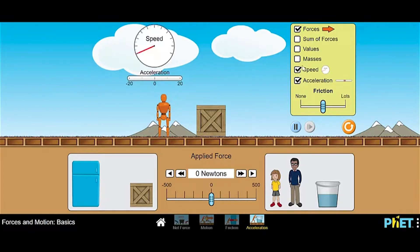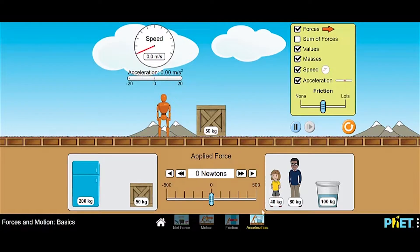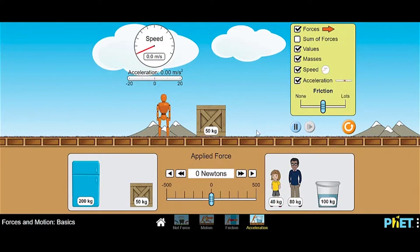Let's reset — clicking acceleration on, speed on, values, and masses so we know everything. I want you to make a prediction: if this box weighs 50 kilograms and another box also weighs 50 kilograms, and the girl weighs 40 kilograms, with the same friction, when I apply 500 newtons — so net force is the same — do you think the acceleration of the girl-and-box combo or the two-boxes combo will be greater? The two-box combo has 100 kilograms total, while the girl-and-box combo has only 90 kilograms, so it has less mass.